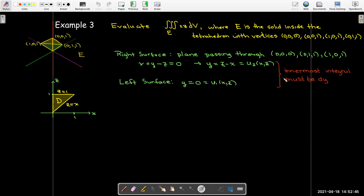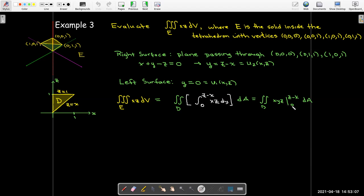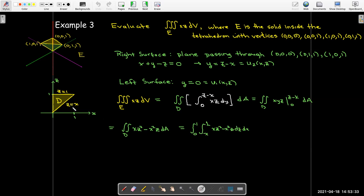Taking the antiderivative with respect to y and evaluating between 0 and z minus x gives a polynomial in only x and z: x times z-squared minus x-squared z over this region. The bottom curve is z equals x and the top curve is z equals 1, so the inner integration is with respect to z and the outer integration is with respect to x, where x goes from 0 to 1.